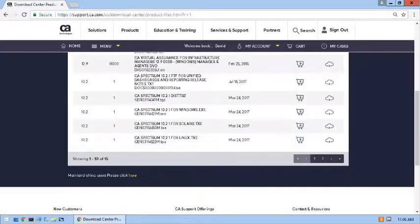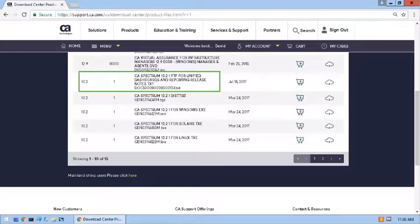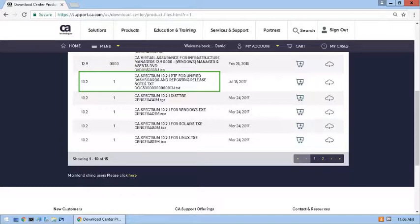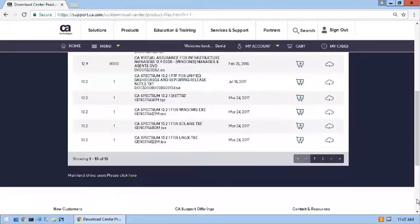The Required 10.02.01ptf_10.2.117 appears in the Product Components list as CA Spectrum 10.2.1 ptf for Unified Dashboards and Reporting. The Release Notes file is present at the top of the Product Component list. The PTF binaries for Windows, Linux, and Solaris are present on page 2 of the Product Component list.